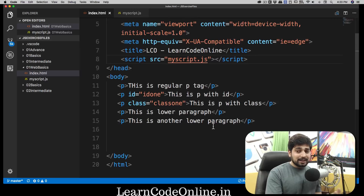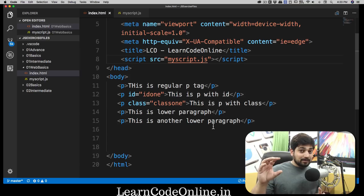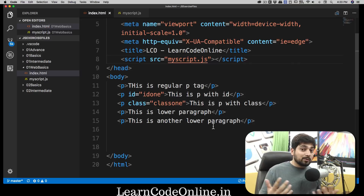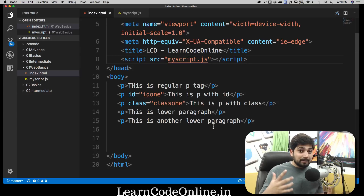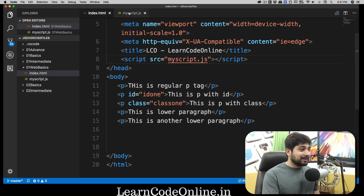So the answer to where you should keep your JavaScript file is: it depends. If you want to select DOM elements or perform interactions with page content, load it at the bottom. If your web page depends on scripts that need to load first to structure the page — like jQuery — then load them in the head. There's no definitive answer; it's totally dependent on how you want to use it.